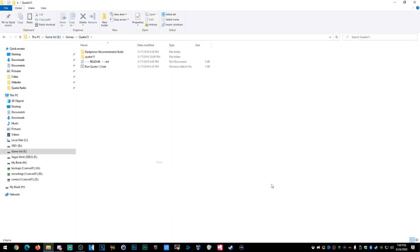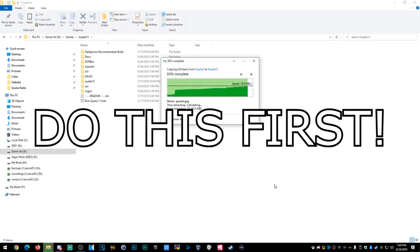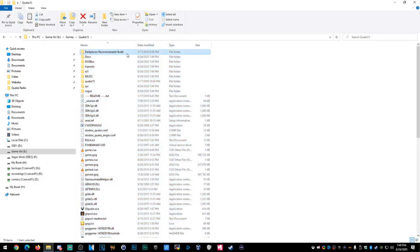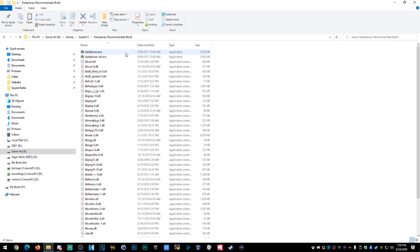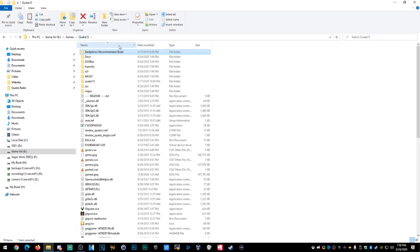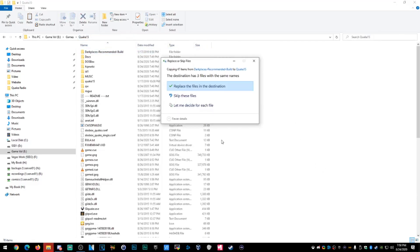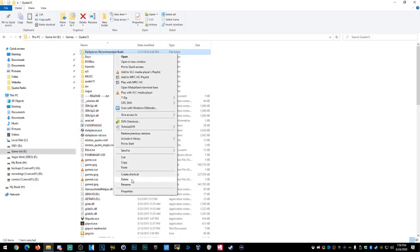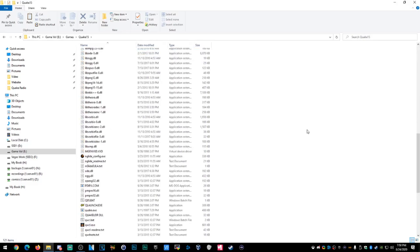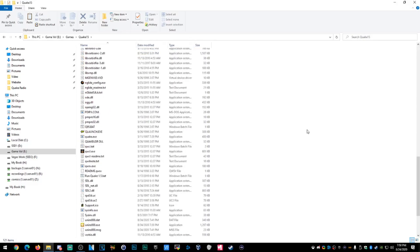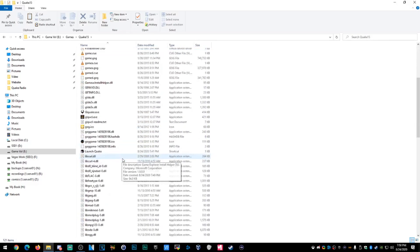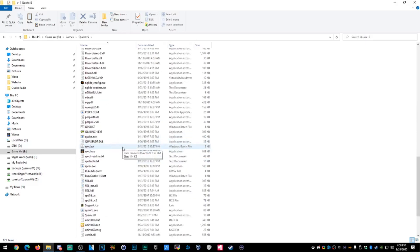Copy and paste the Quake files into the Quake 1.5 folder. Now, this is the secret: you need the DarkPlaces engine in the same folder. Copy and paste it in — yes, you want to replace. Then delete the recommended build folder afterwards. You don't need it anymore — you've got DarkPlaces. This is the recommended engine for this mod, so we'll stick to DarkPlaces rather than QuakeSpasm.